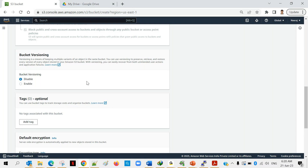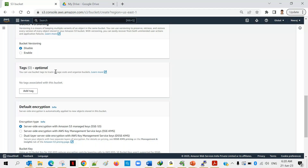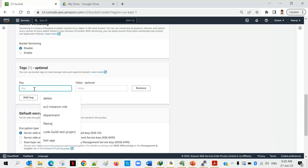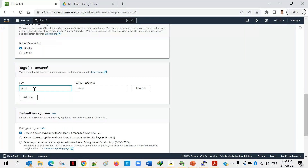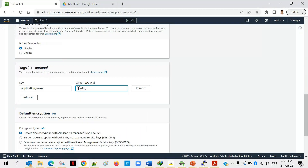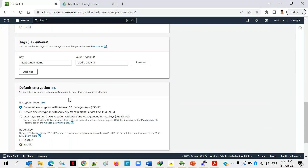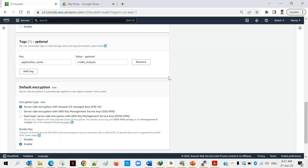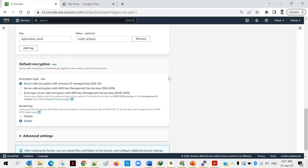Next are Tags, which are optional. For example, if this bucket will be used for a particular application, I would add a tag like 'application name: credit analysis.' This helps later to identify that out of hundreds of buckets, this particular bucket is used for the credit analysis application. Tags are always optional, but good to know how to add them.